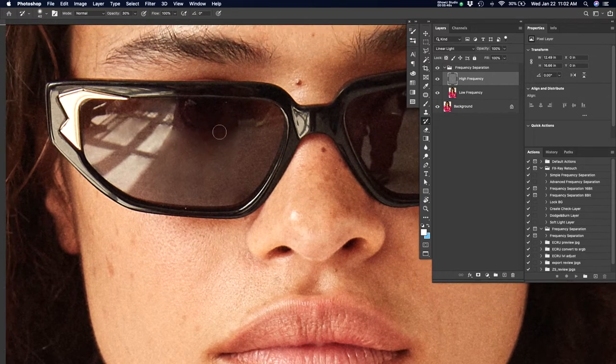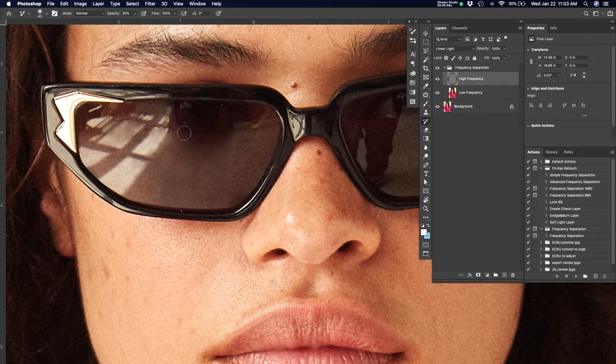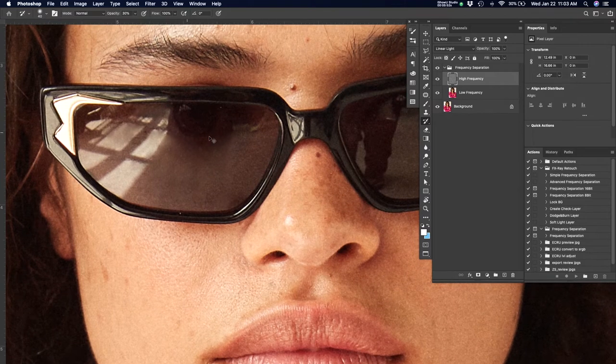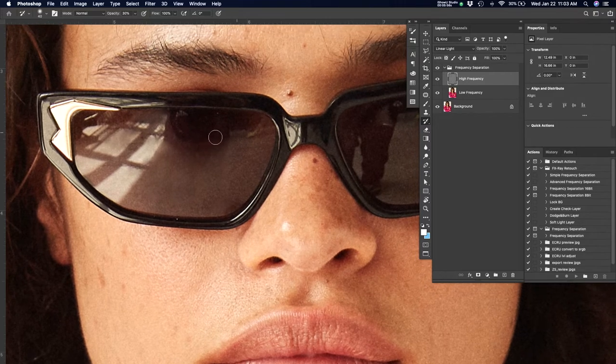Now in this particular case, we had already done this image for this client, as I mentioned before. However, at the time, the usage for this particular image was only on screen.